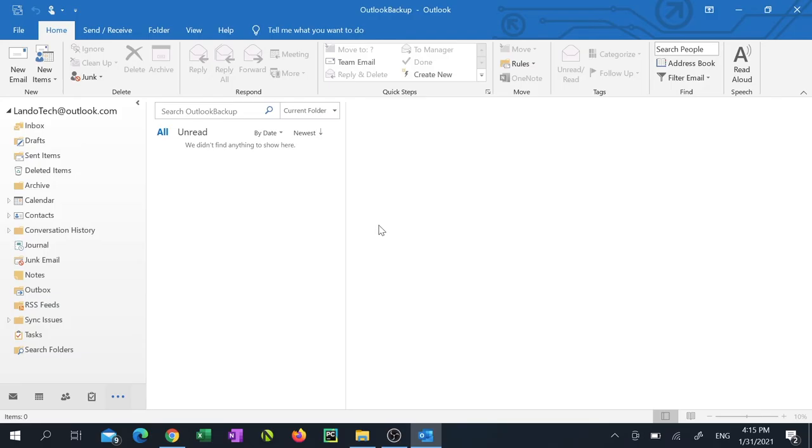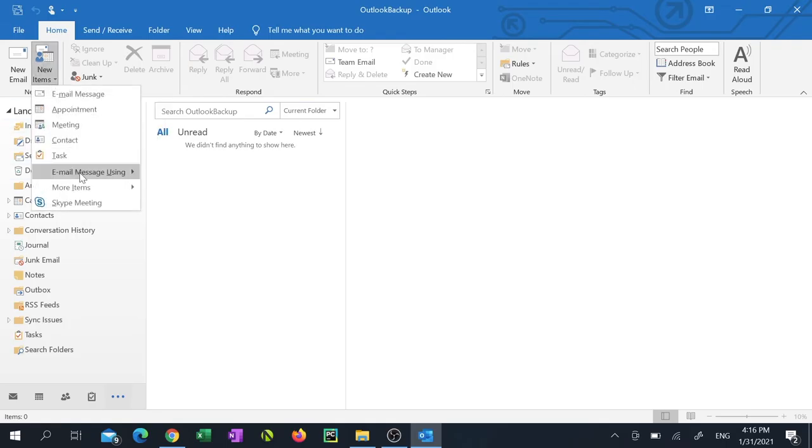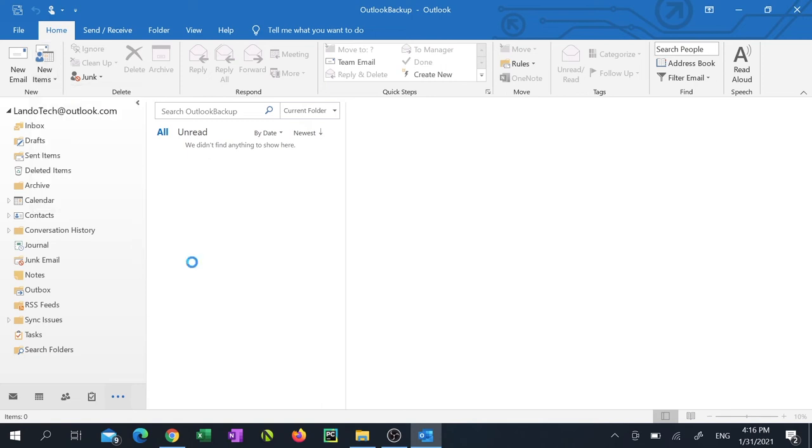After the backup is complete you can see what Outlook backed up for you by adding the data file to Outlook and it shows up as an additional mailbox. To do that click new items. Click more items. Then click Outlook data file.